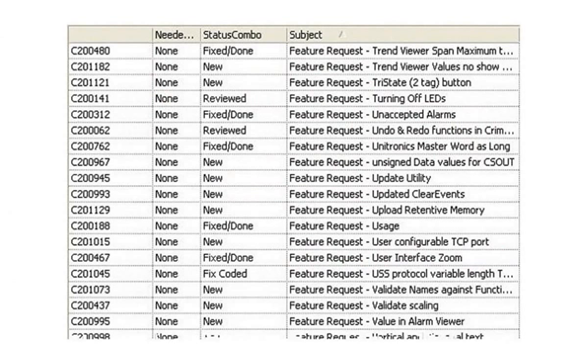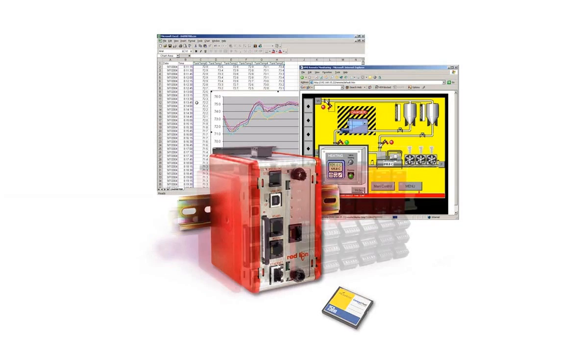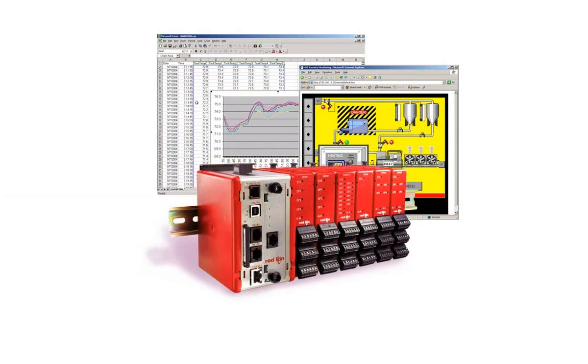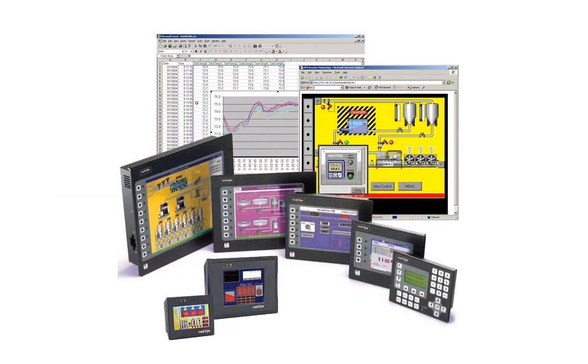Crimson 3 currently works with the Data Station Plus, the Modular Controller, and the G3 and G3 Cadet line of operator interfaces.